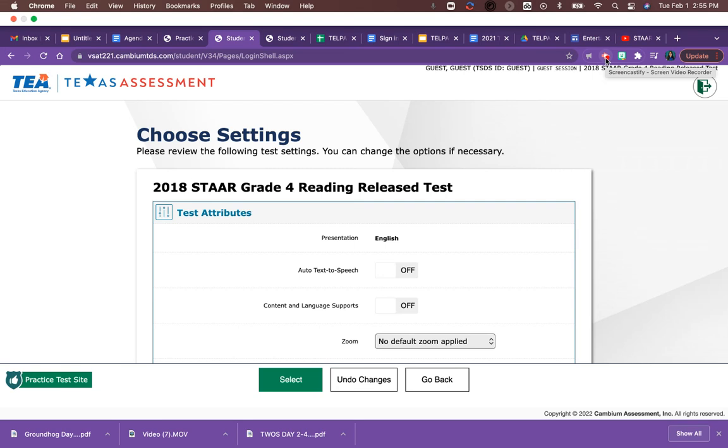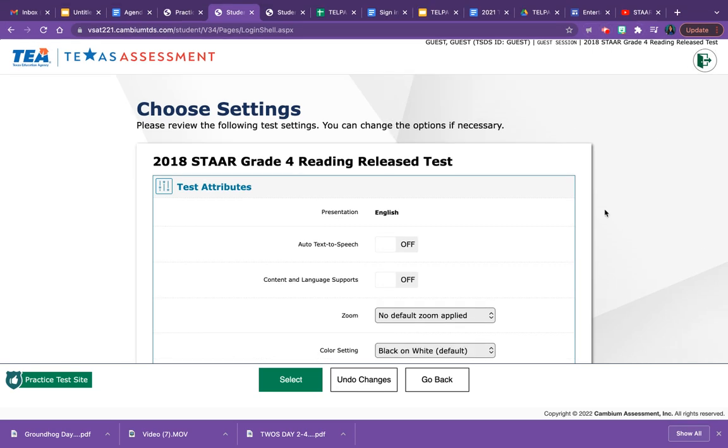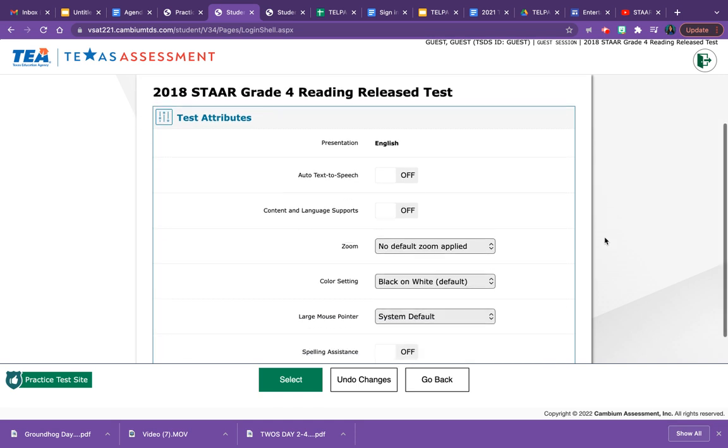Hey guys, this is Mrs. Vallejo. Today we're going to be looking at some of the tools on the STAR online testing platform. It's going to look a little bit different this year. The first feature I'm going to be talking to you about is the color feature.